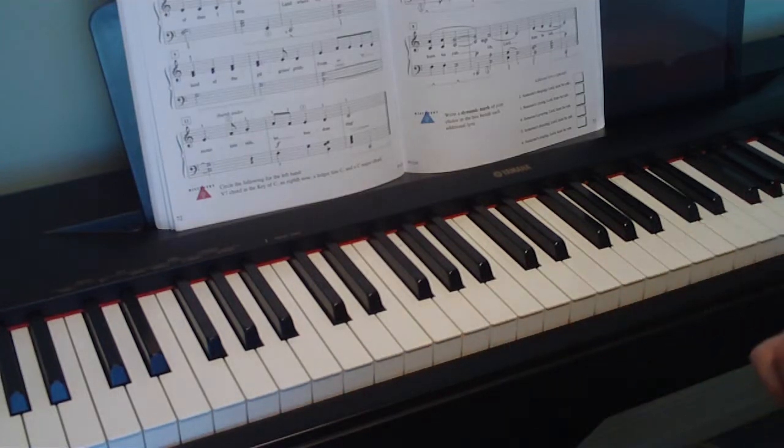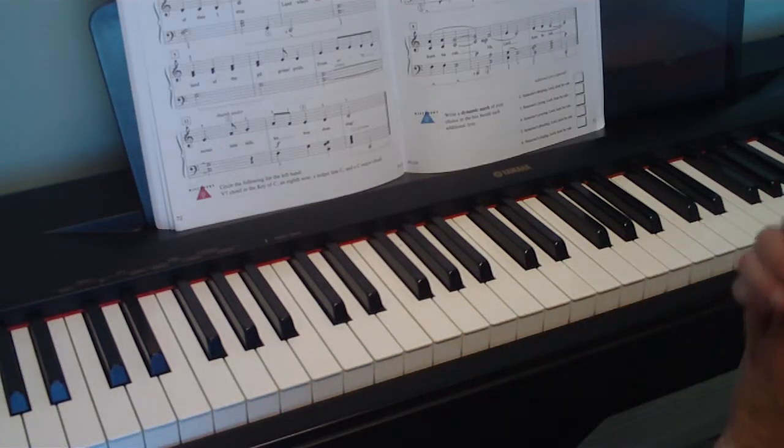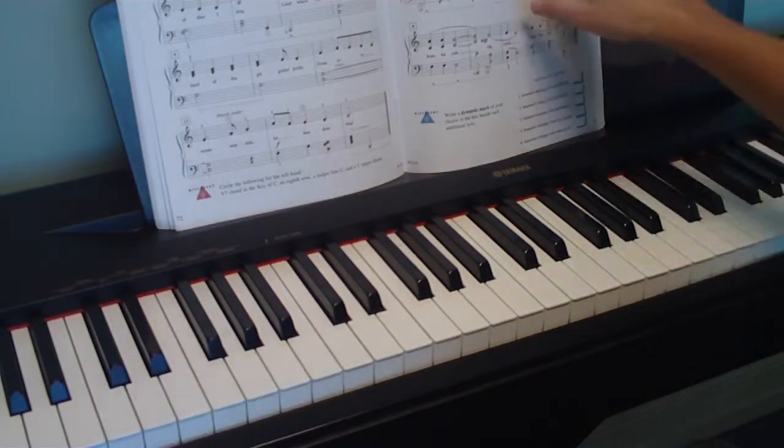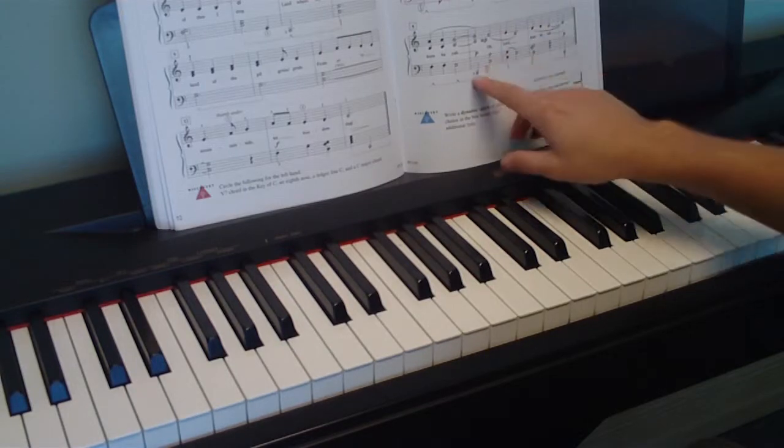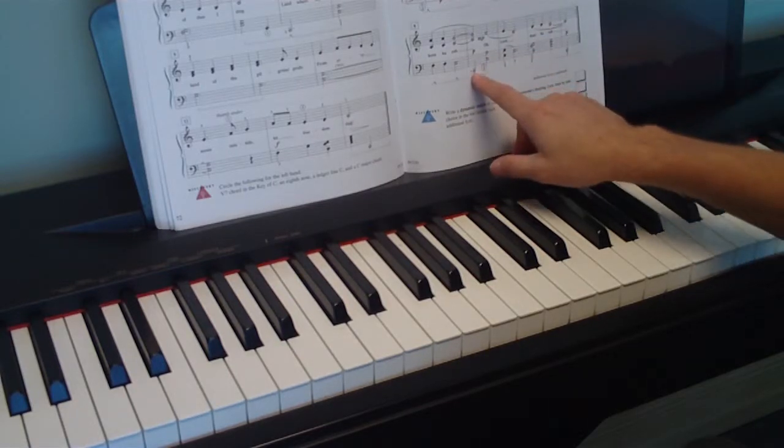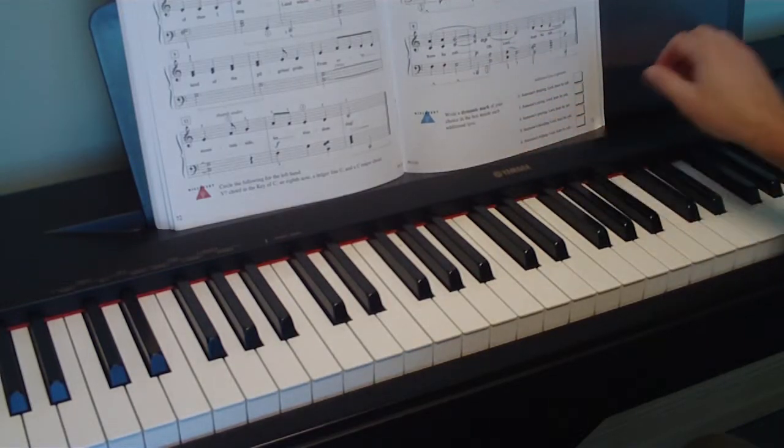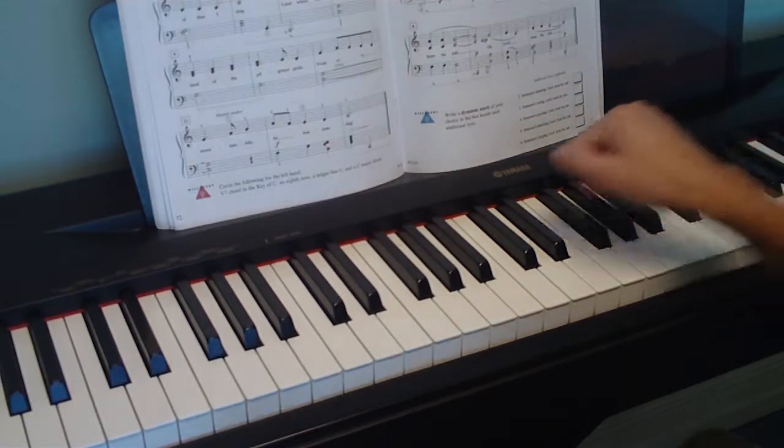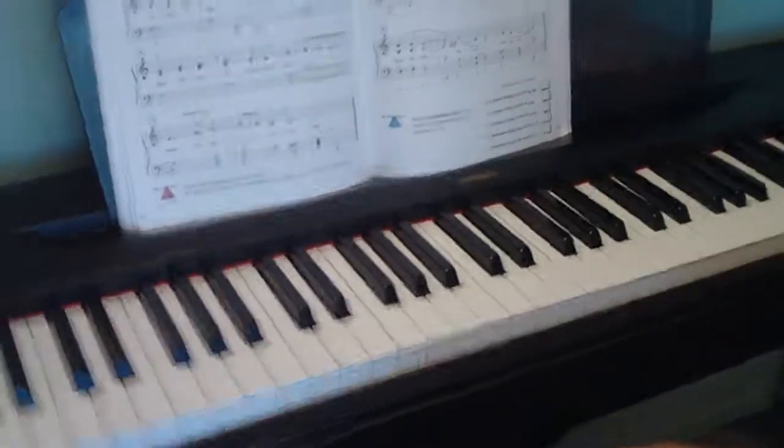So nothing that crazy in the piece. Just watch those low notes at the end of the first line and the beginning of the third line, and watch that counting. I think that's it. Okay, bye bye!